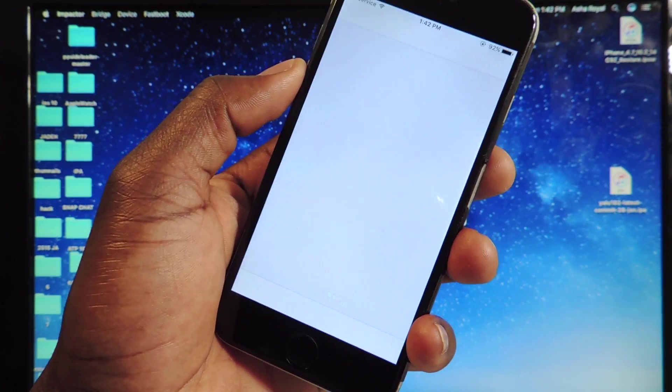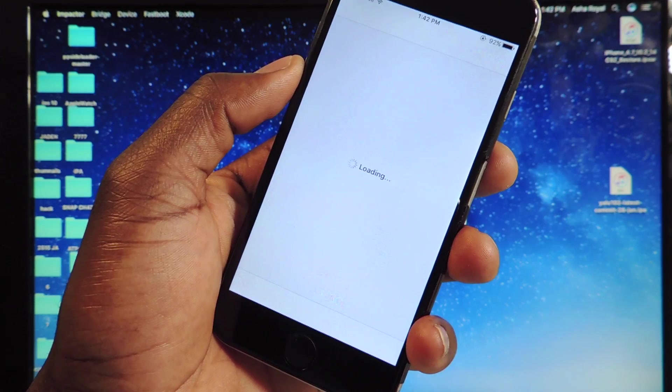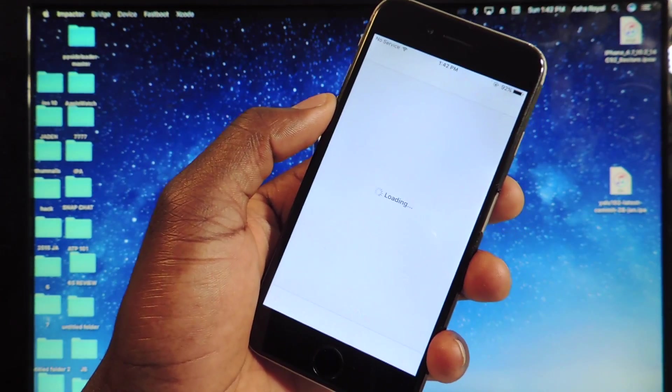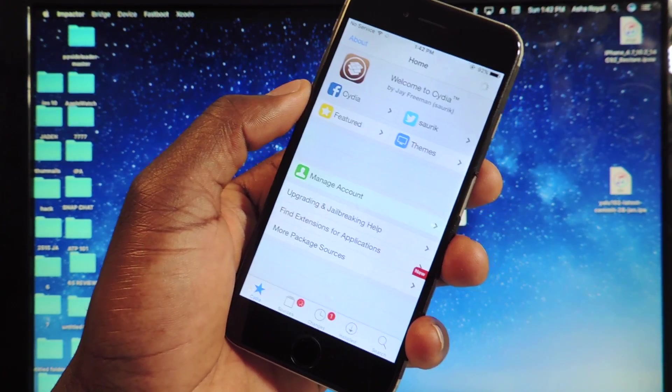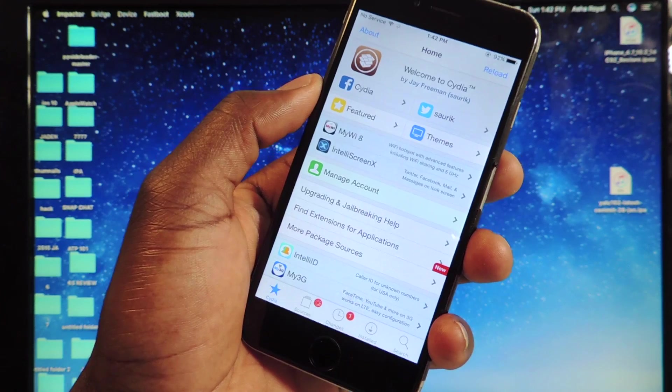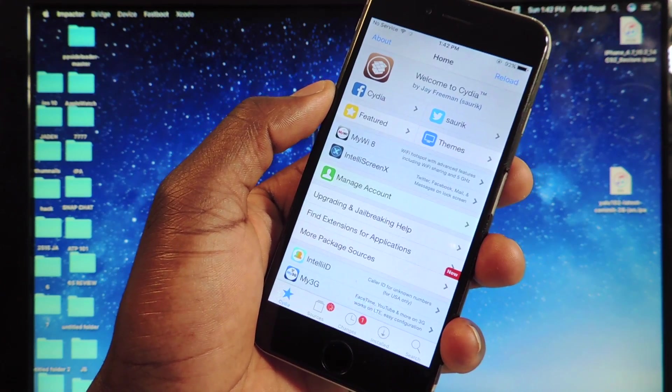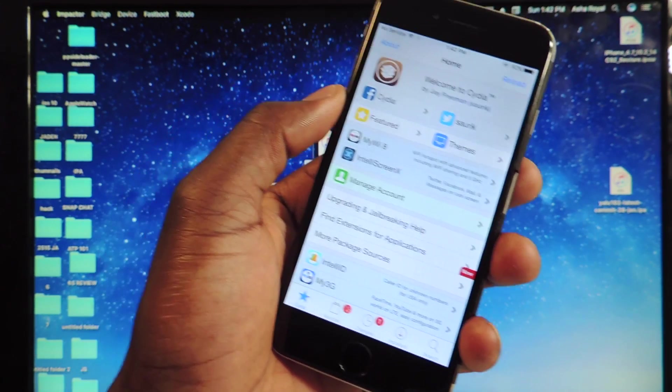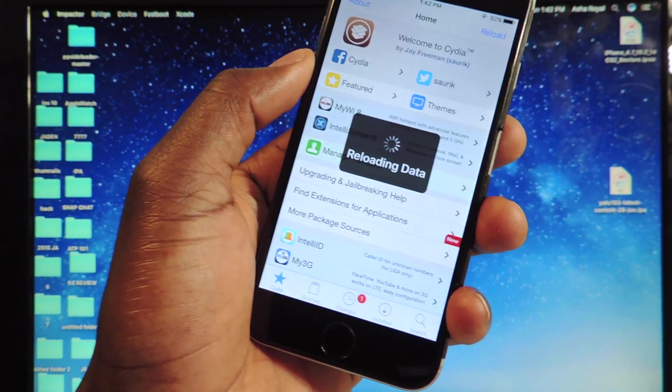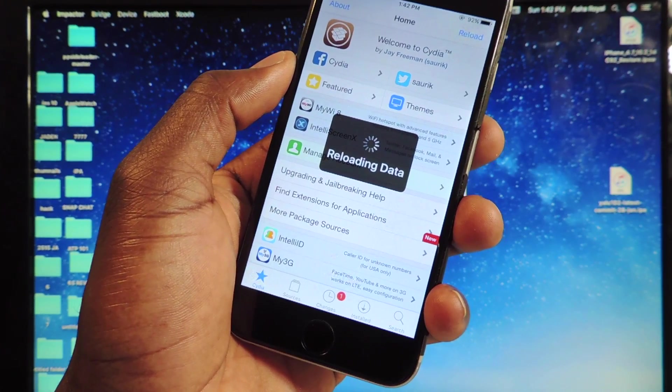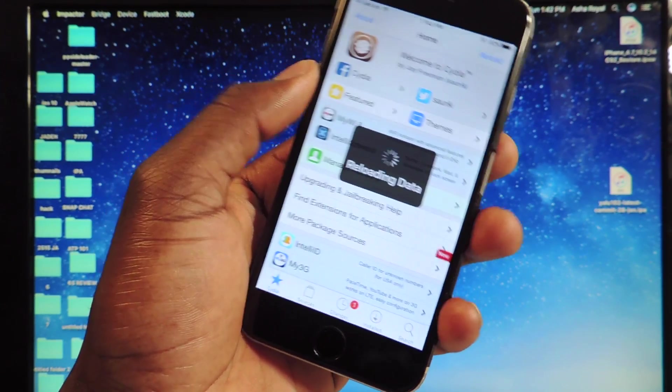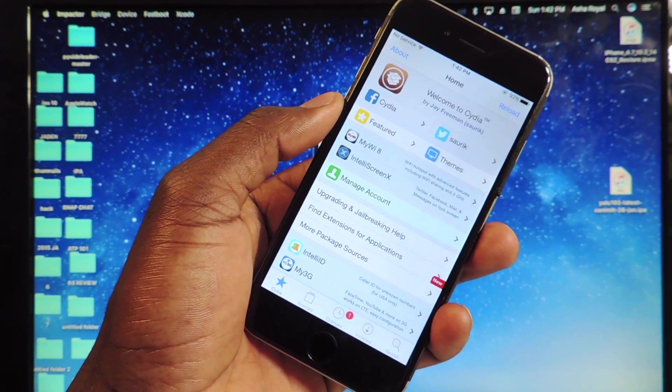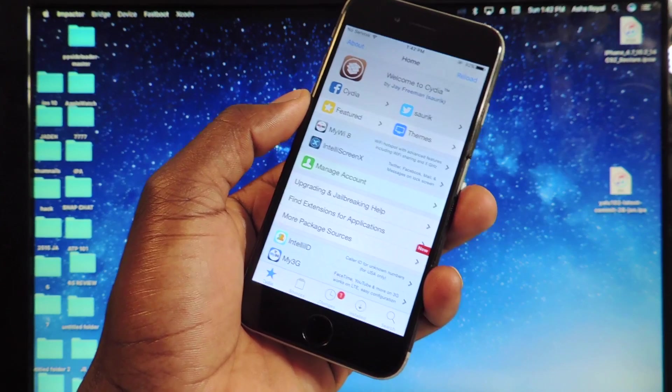And this is a semi-tethered jailbreak. Meaning every time your phone reboots certain tweaks that you download, if it reboots the device, you're going to have to go back into the app and set it up again.